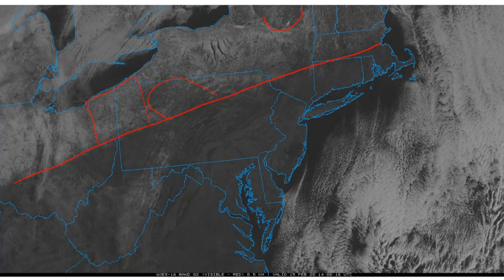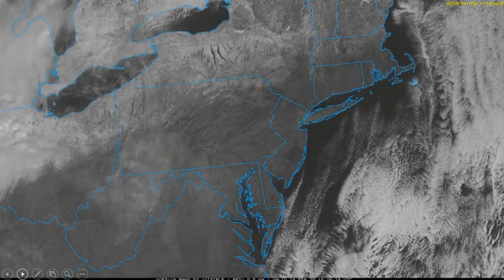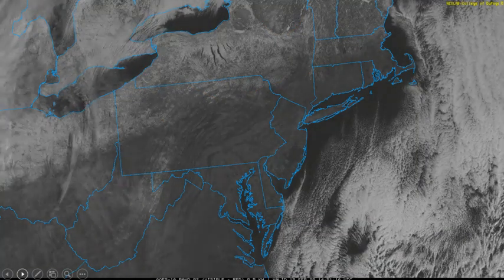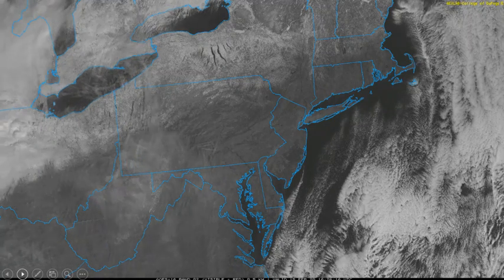Of course, if you have a loop of visible satellite images, distinguishing snow cover from clouds is even easier because snow cover doesn't move, but clouds do. If we look at this loop, which spans from about 14Z to 1630Z, you can see clouds streaming over Ohio and Michigan into western Pennsylvania and New York.